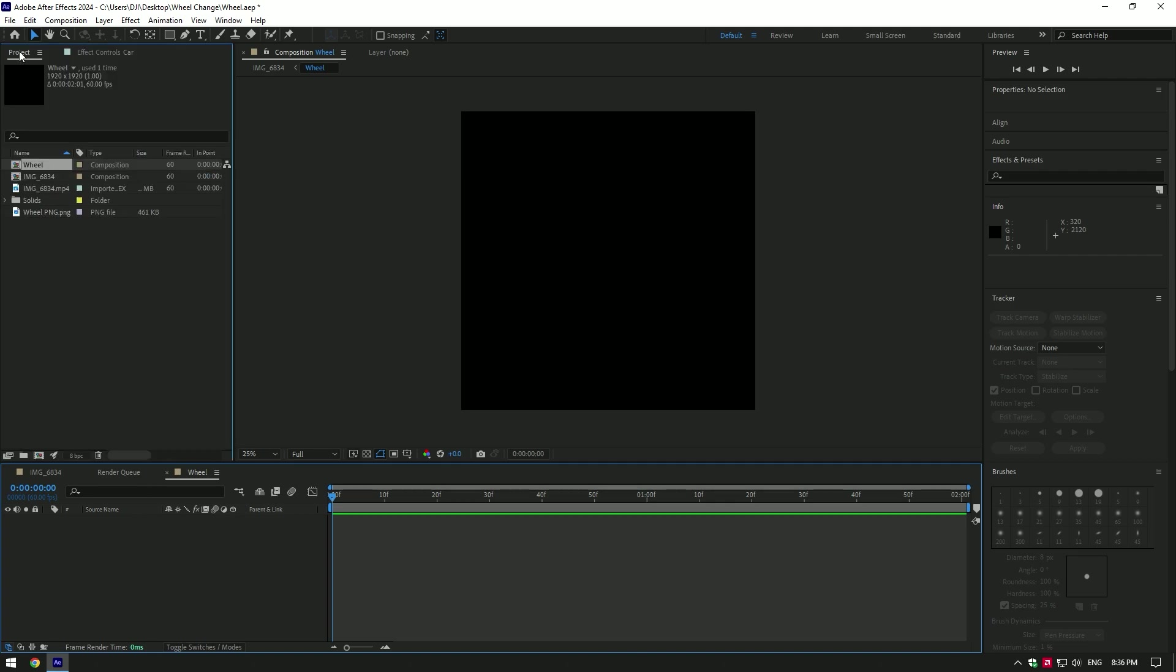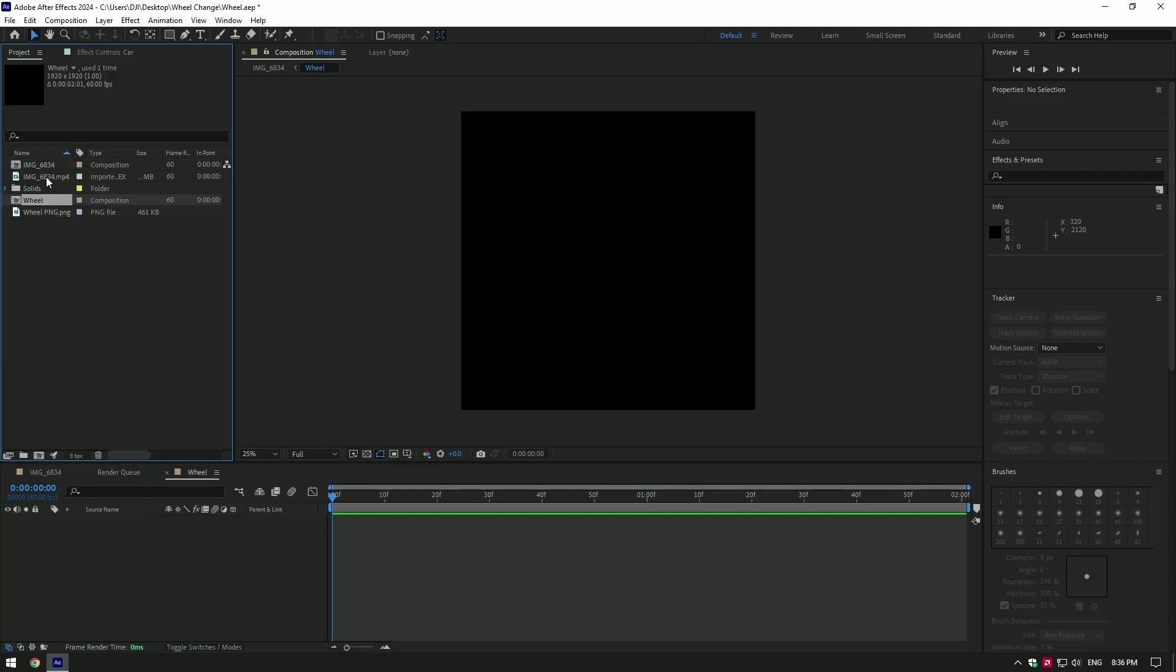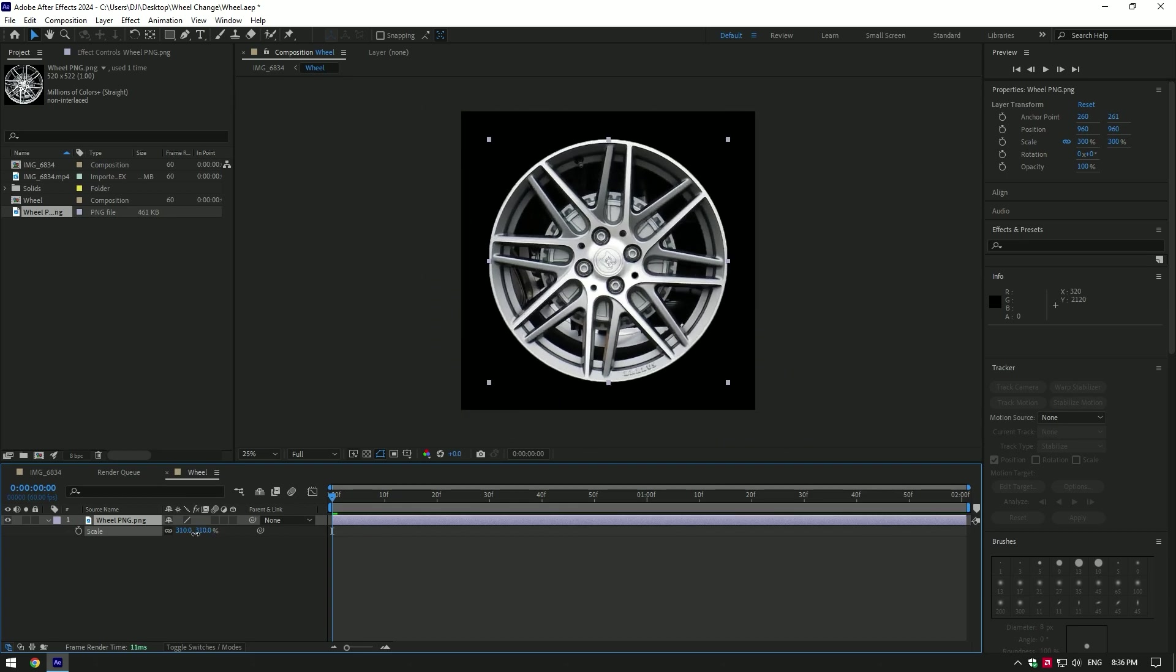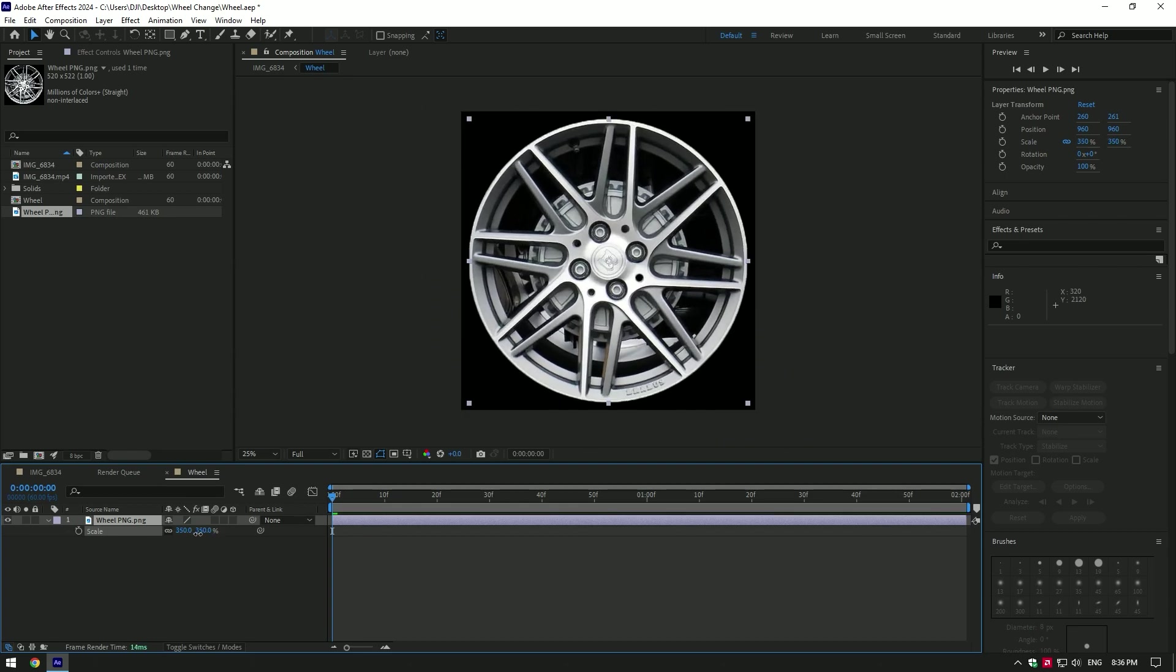let's drop another wheel image. I will use one from Google in PNG format. Scale the wheel like this and go back to composition.